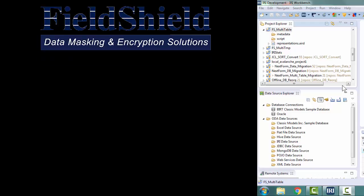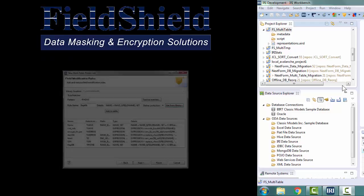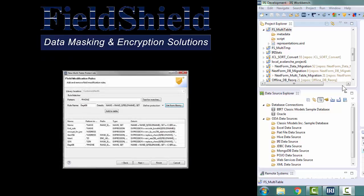This can be done with multiple techniques. With the use of an IRI Workbench Wizard, we can encrypt light columns in multiple tables while preserving referential integrity.